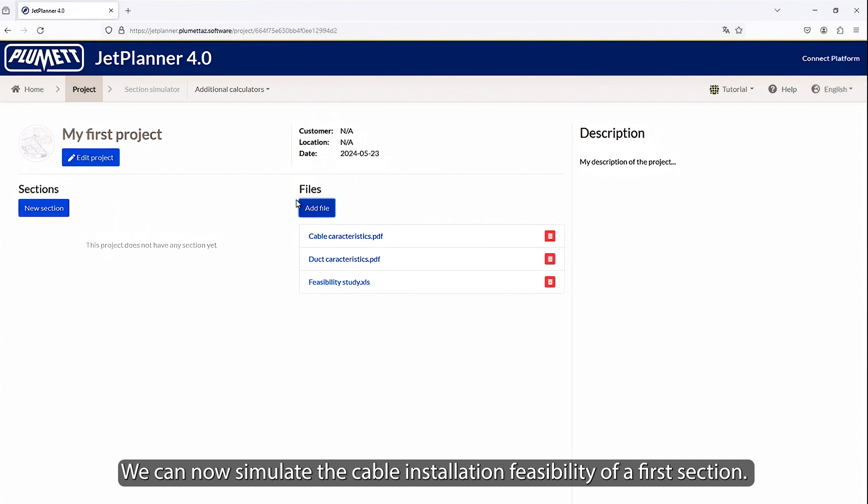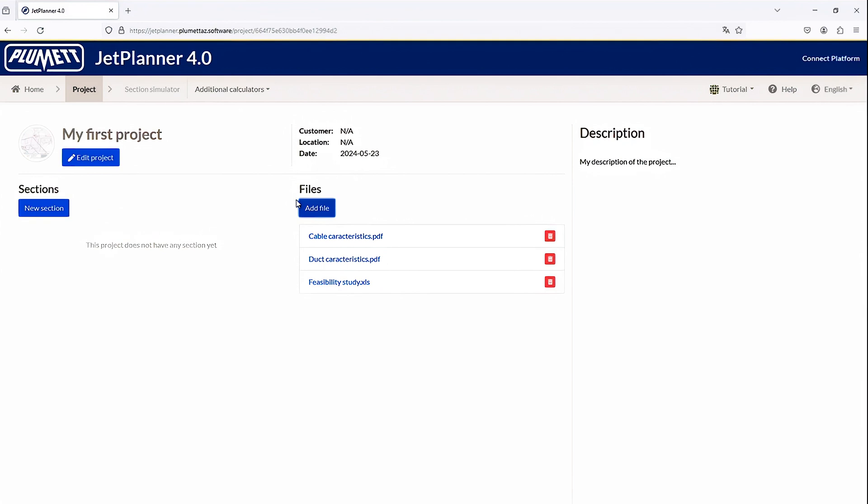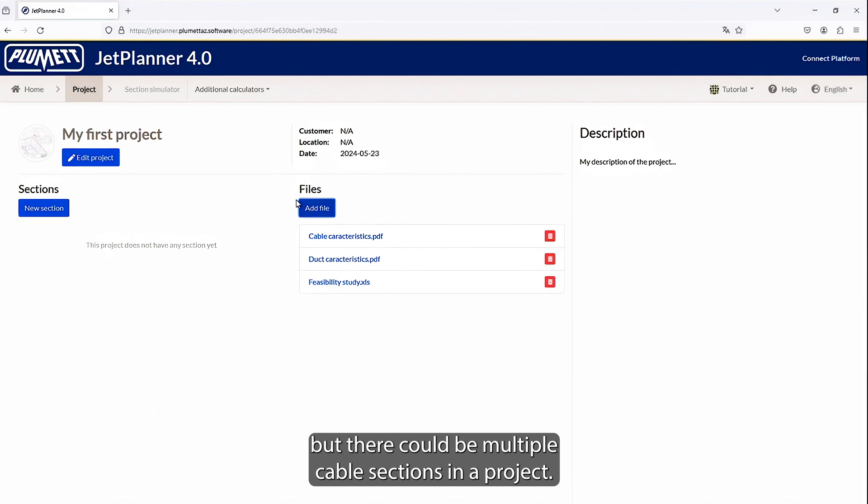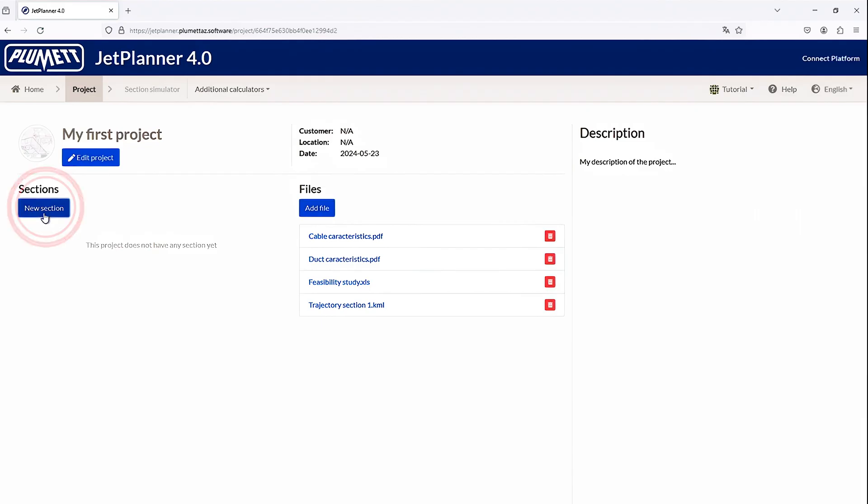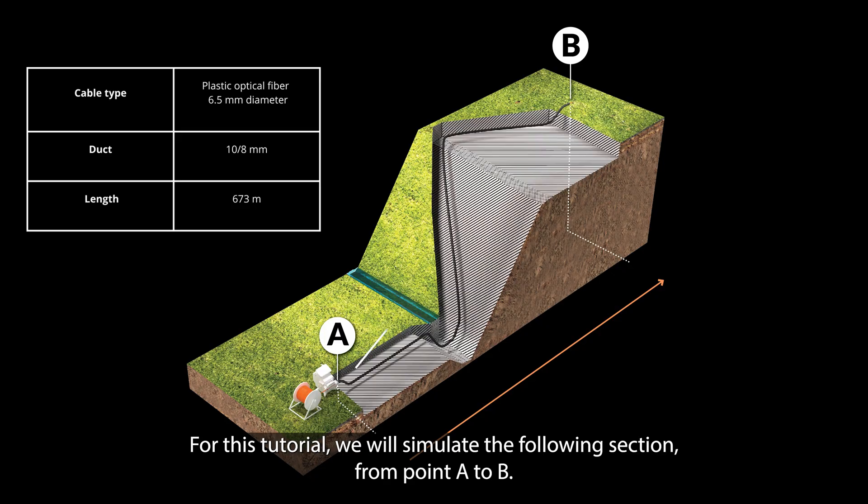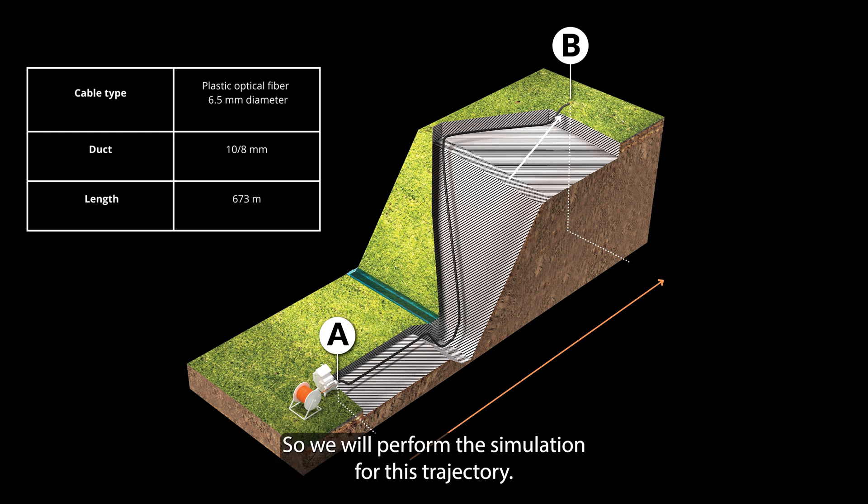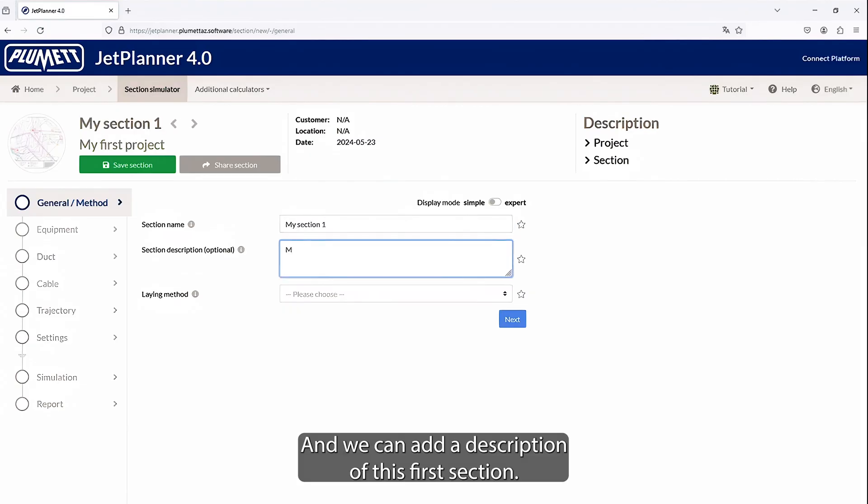We can now simulate the cable installation feasibility of a first section. In a project, you could simulate several successive sections, or compare similar sections with different parameters. In this specific case, we will simulate a single section, but there could be multiple cable sections in a project. To create a section, click on New Section. For this tutorial, we will simulate the following section from point A to B. You can see here the 3D section of the underground duct. So we will perform this simulation for this trajectory. The first thing to do is to type a name for this section, and we can add a description of this first section.